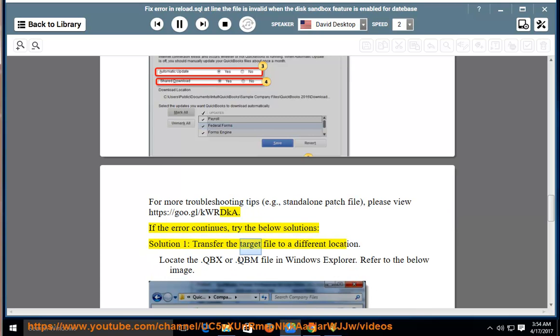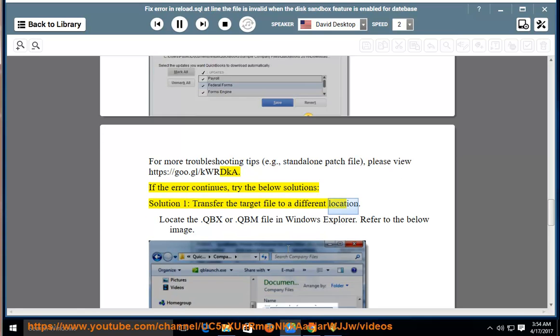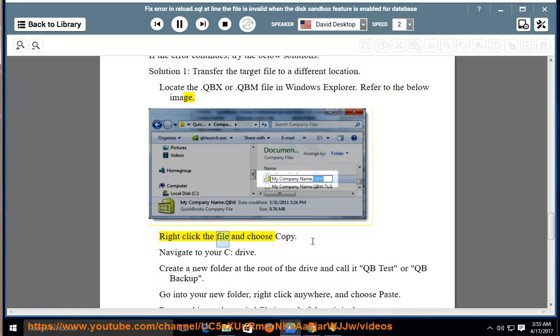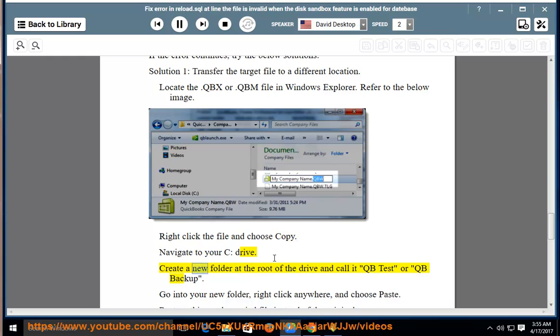Transfer the target file to a different location. Locate the .qbx or .qbm file in Windows Explorer. Refer to the below image. Right-click the file and choose Copy. Navigate to your C drive. Create a new folder at the root of the drive and call it QB Test or QB Backup.